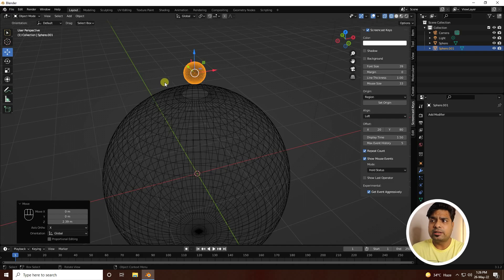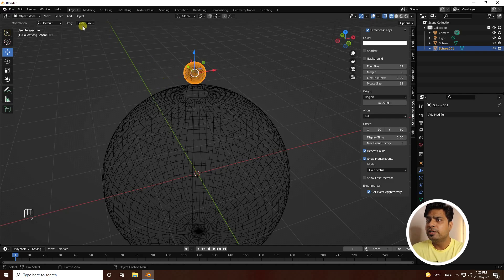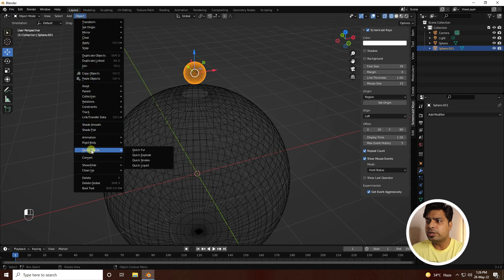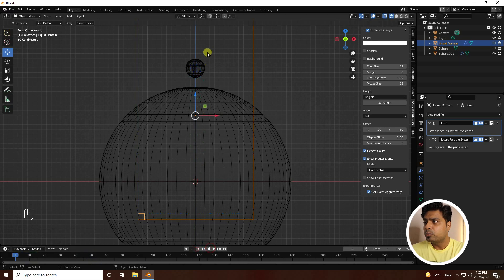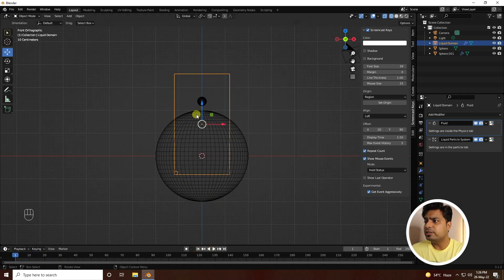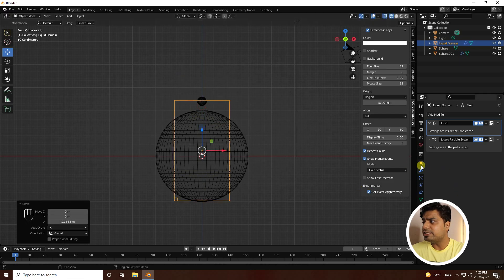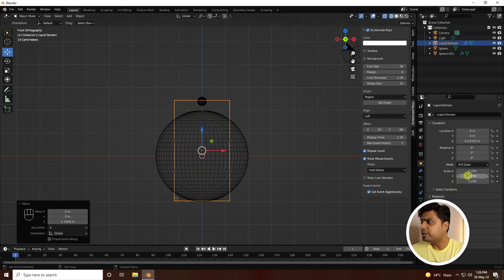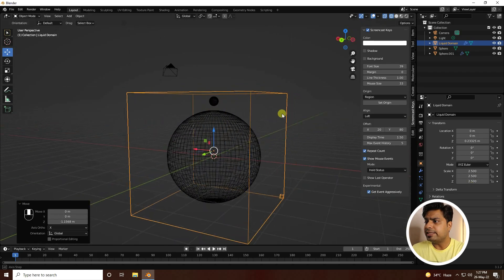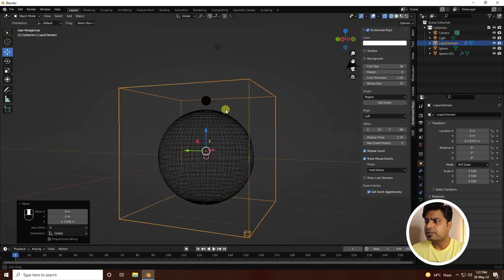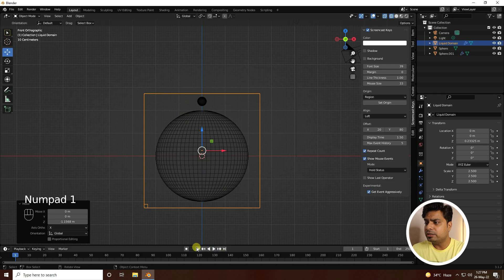Now apply the Quick Liquid effect — select the small sphere and go to Object > Quick Effects > Quick Liquid. Press numpad 1 and play. You can see the simple water splash drop effect. Move it down a little and increase the size via Object Properties — set all scale values to 2.5. That creates a nice dome effect.